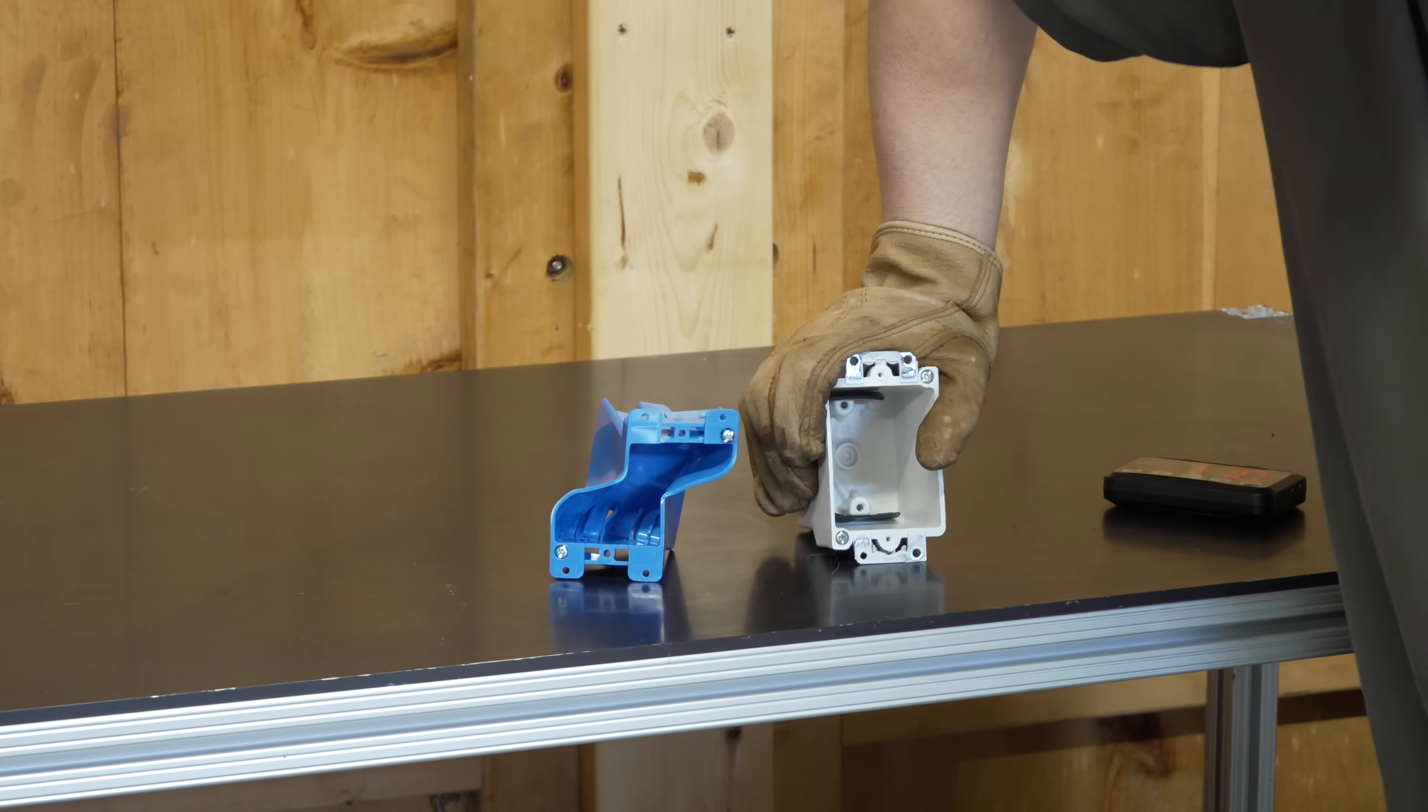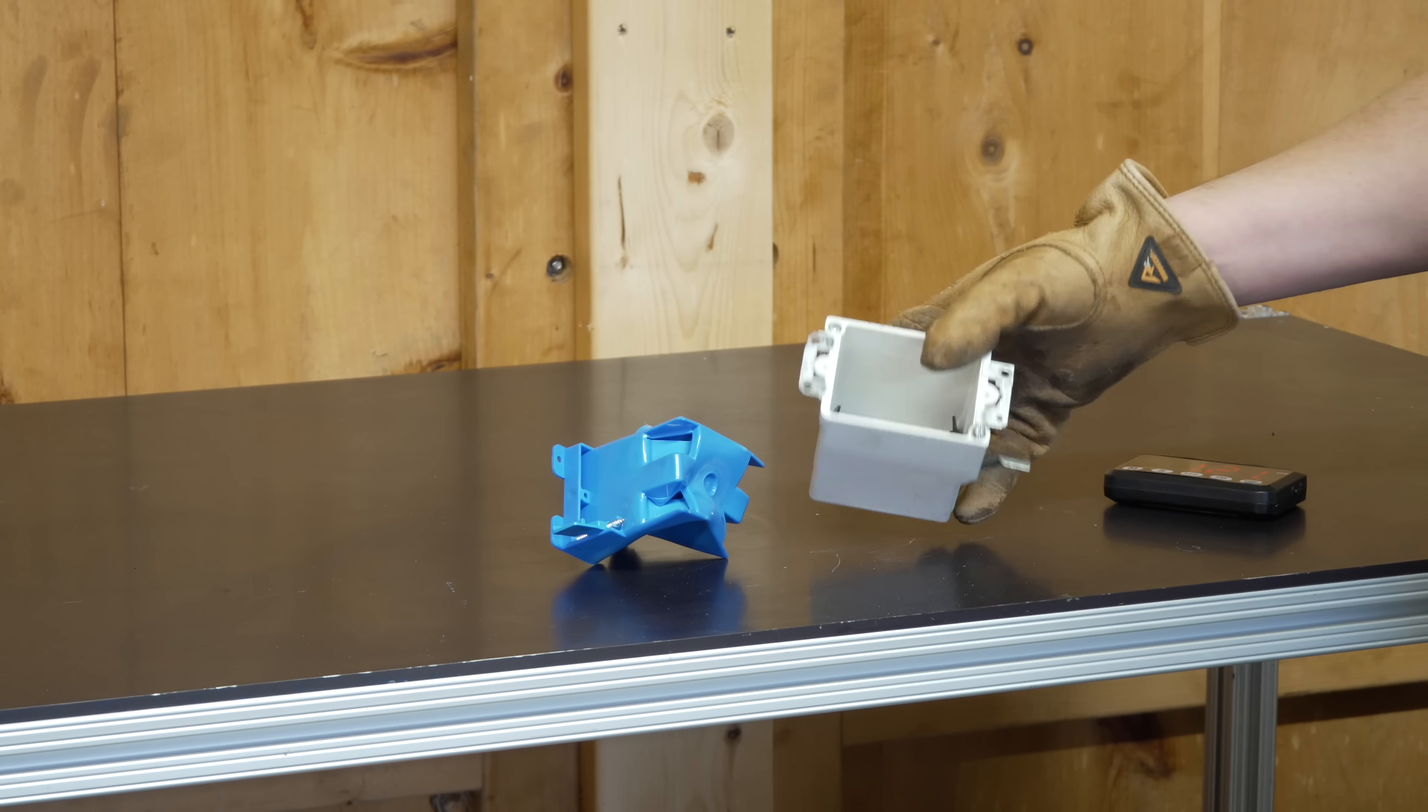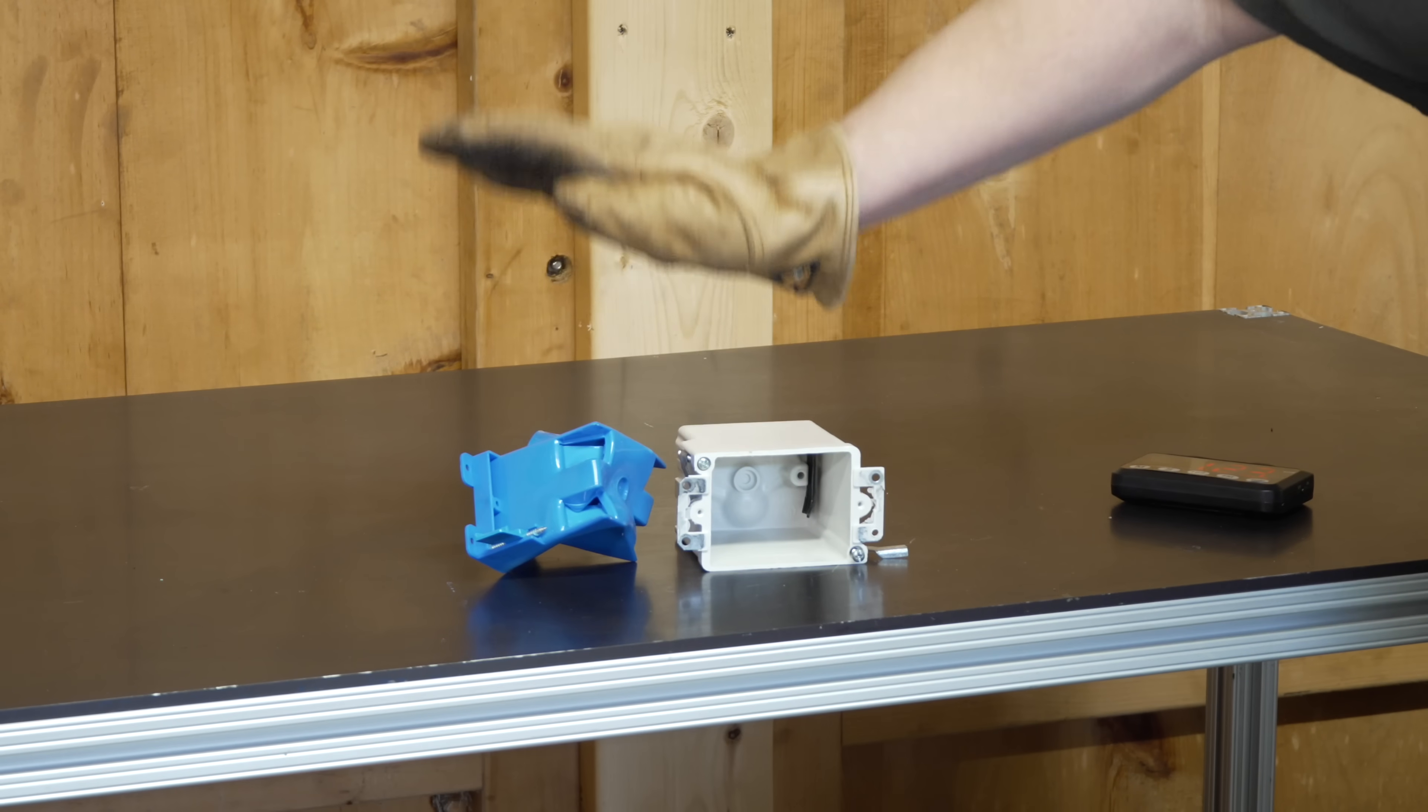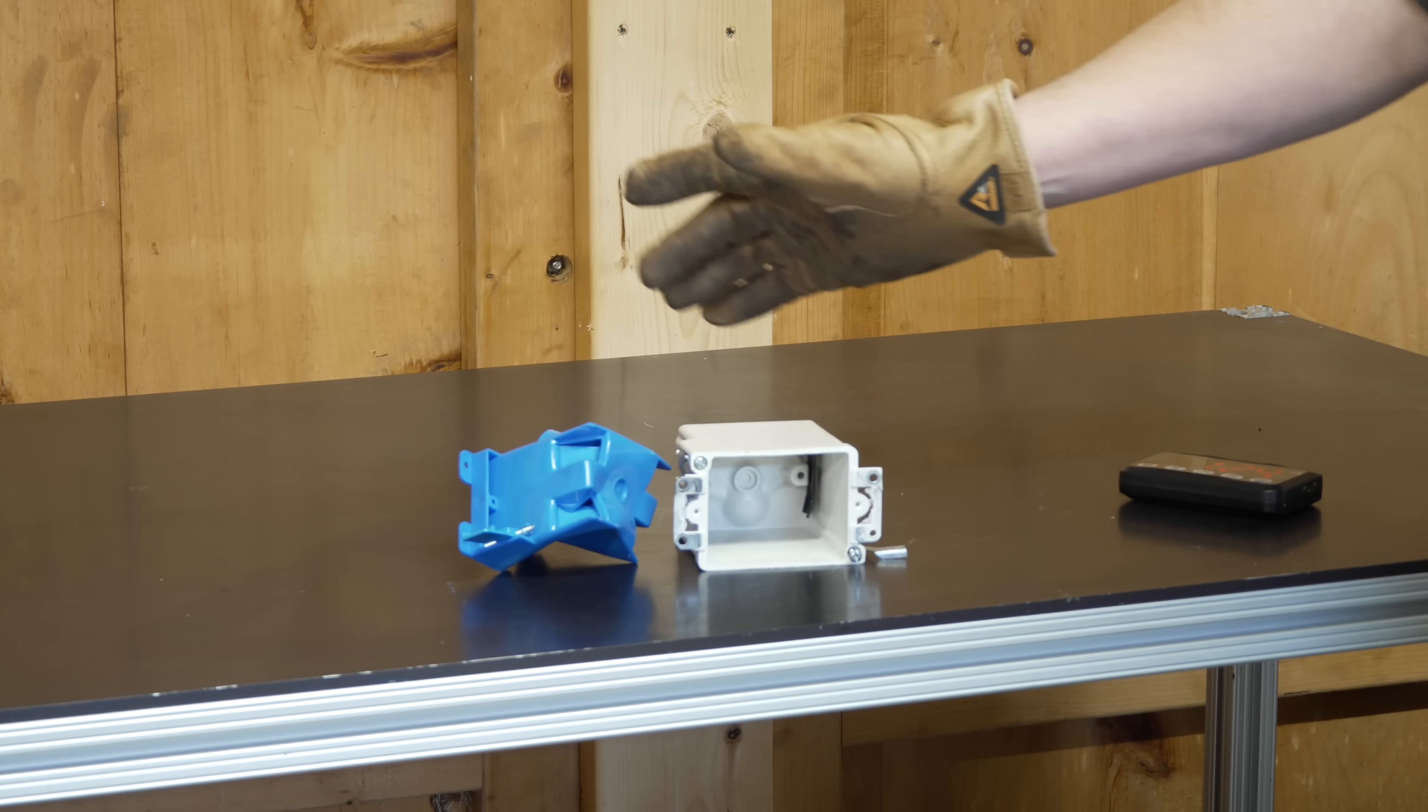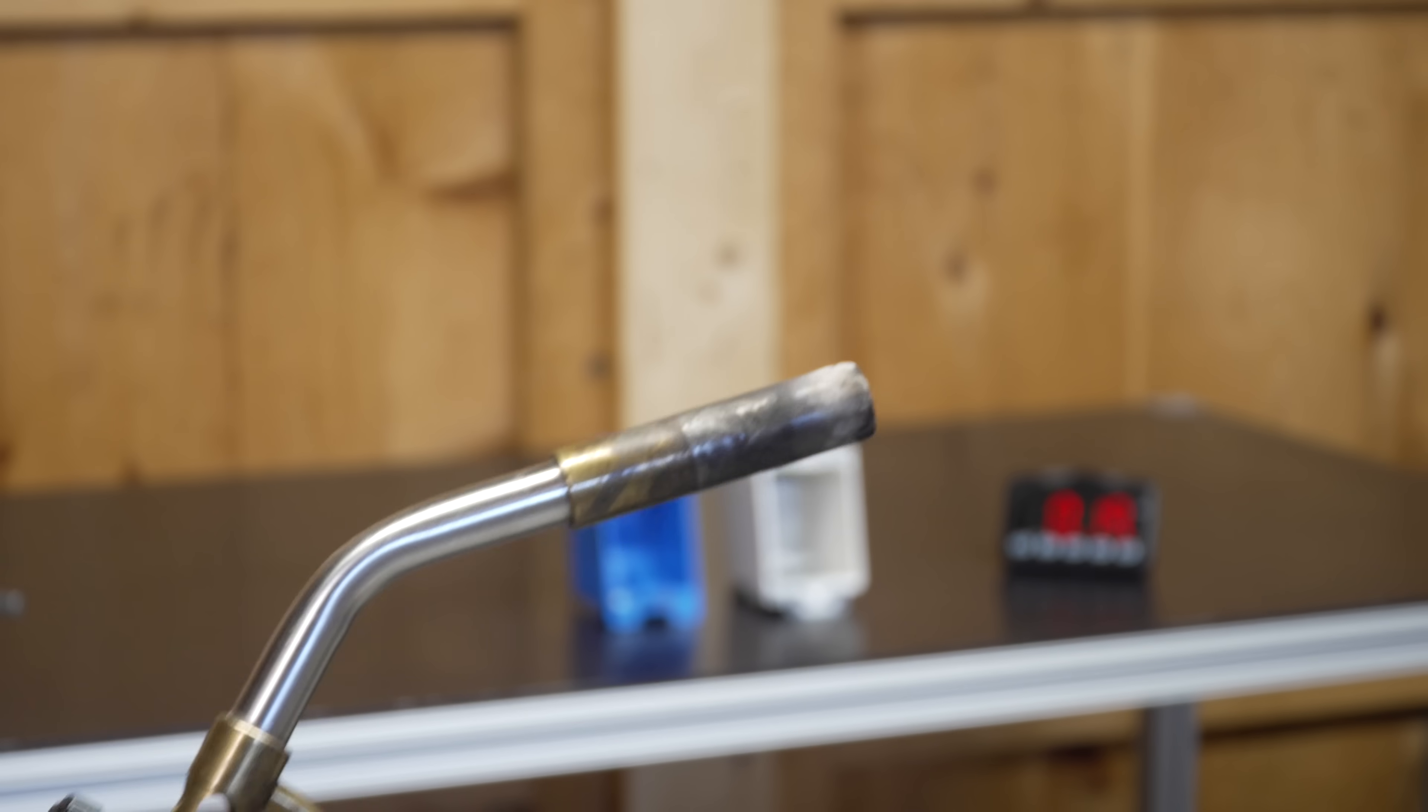The plastic box did not do very well, while the fiberglass is exactly the same condition it was before the test started, but let's take it a step further.